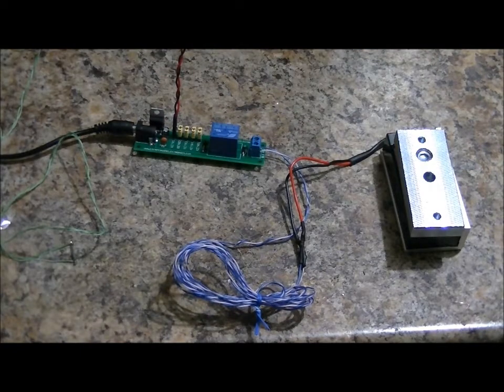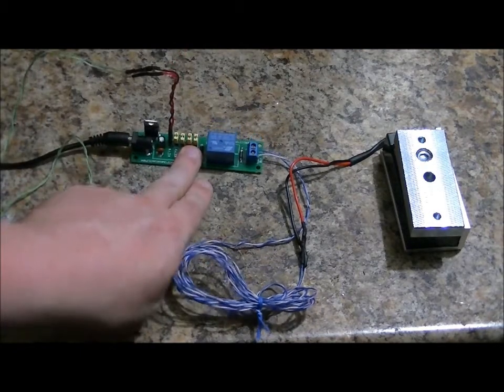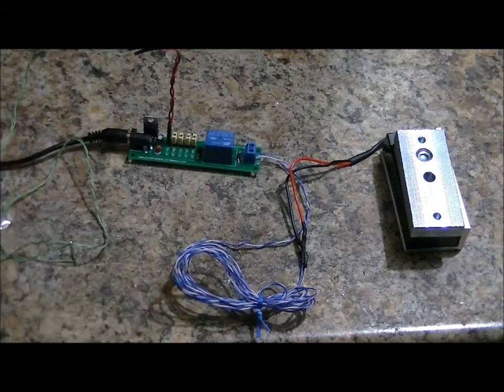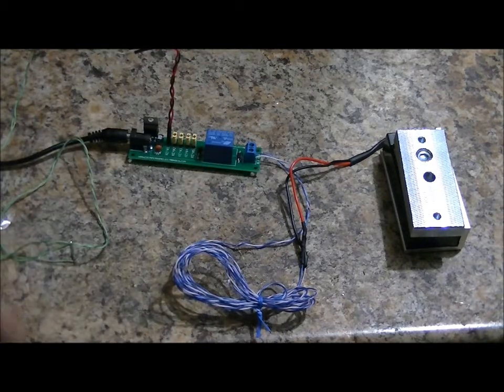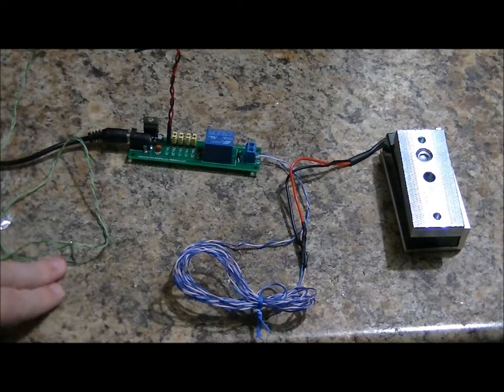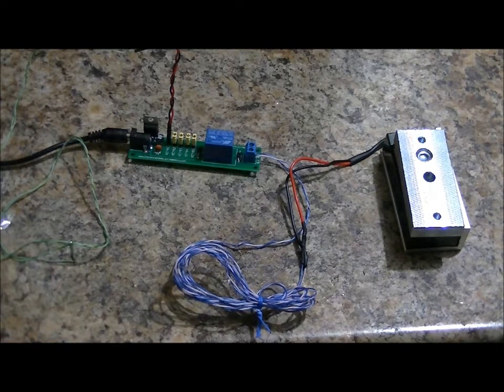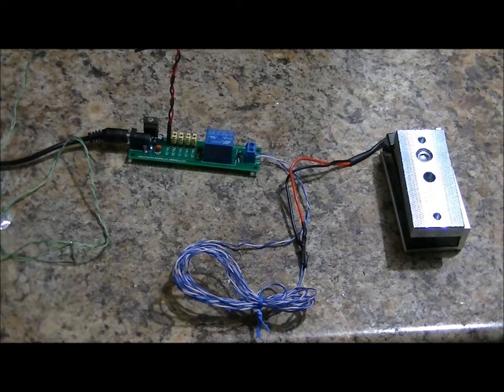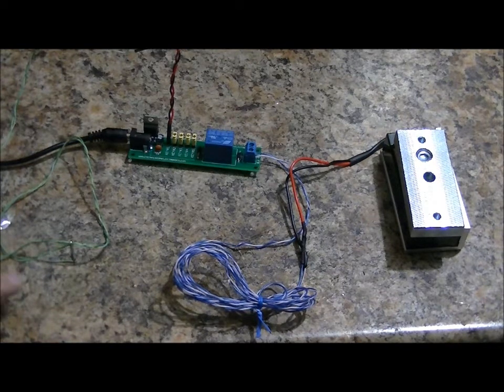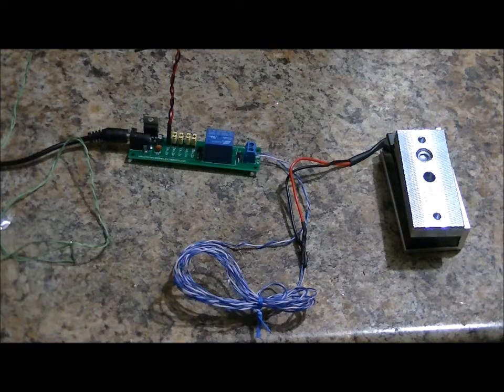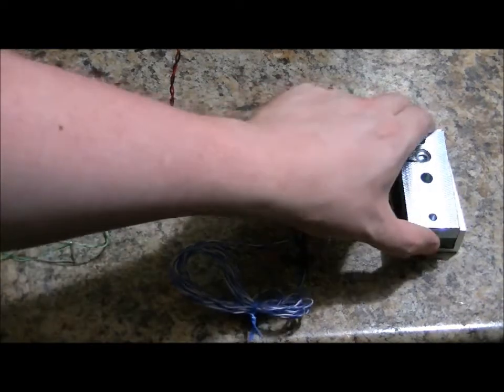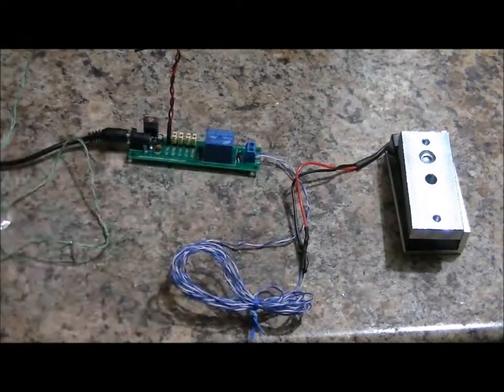So, now if I remove any of these jumpers and I add in another reed switch, I will have to activate two of them, or three of them, or four, or five. And for the sake of demonstration, I'll just plug in one more and activate both at once to deactivate the mag lock.